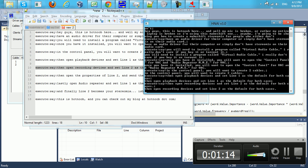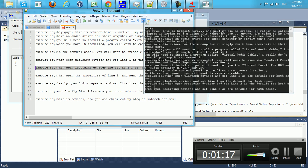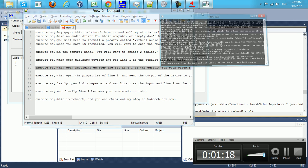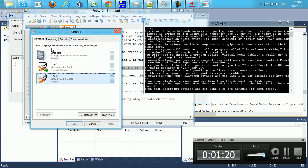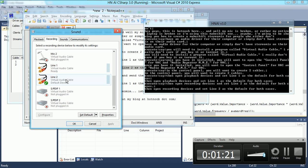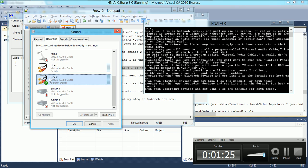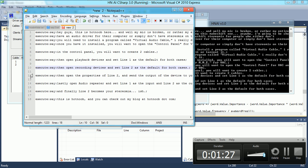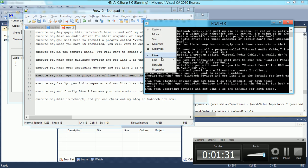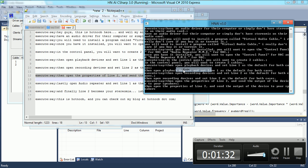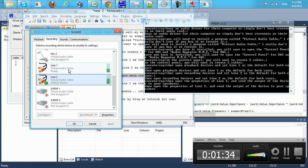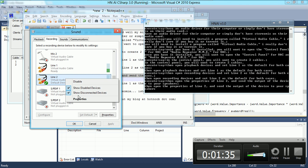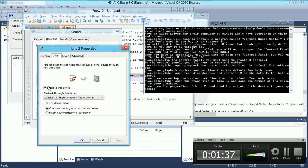Then open recording devices and set line 2 as the default for both cases. Then open the properties of line 2 and send the output of the device to your speakers.